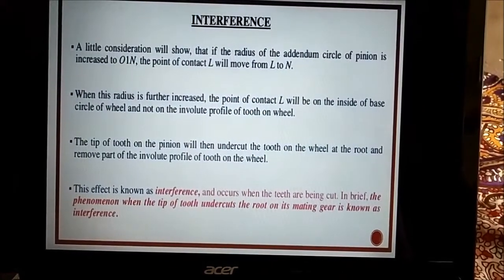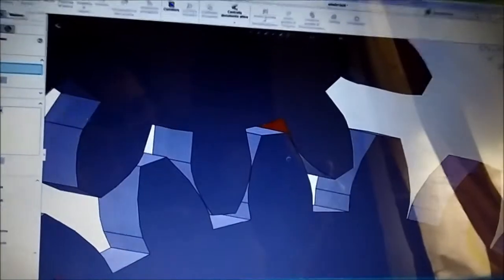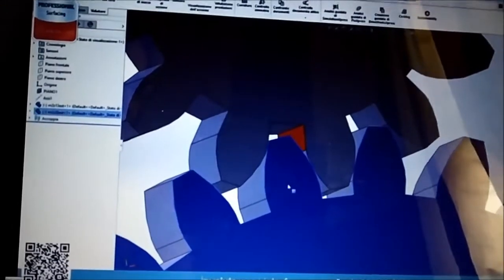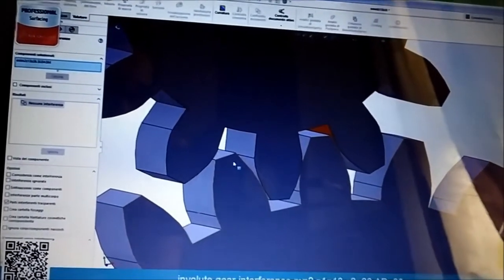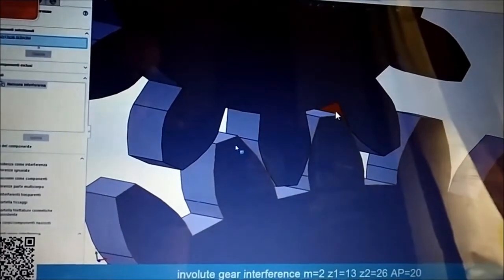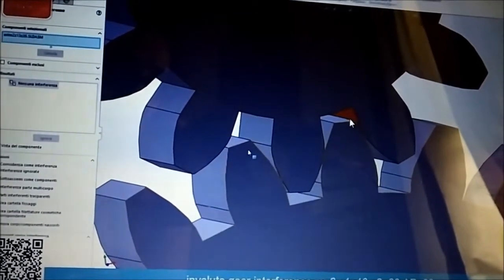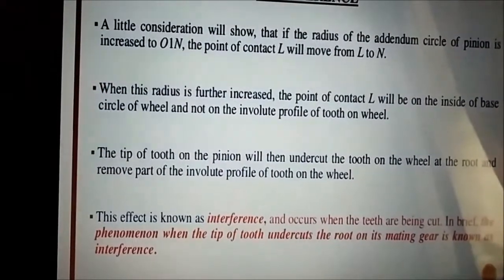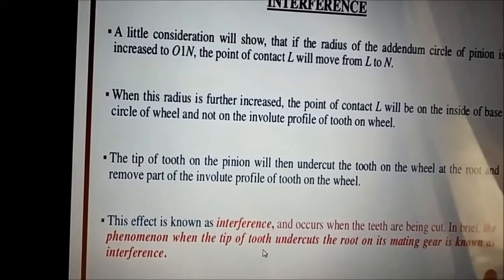Hello everyone, today we are going to discuss the concept of interference and undercutting from the unit of spur gear. Let's start with the definition first. What is interference? When the tip of the pinion undercuts the root of the gear, that is interference, or vice versa. When the tip touches the root of another gear, that surface may wear out, and this condition is called interference.